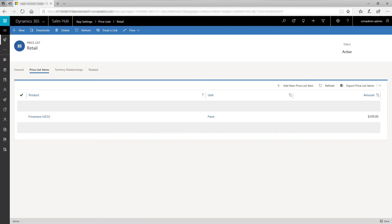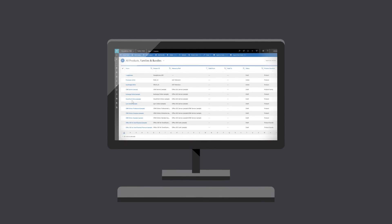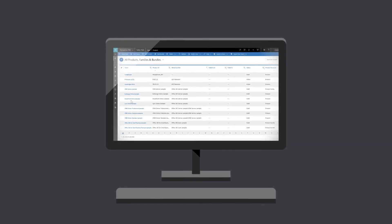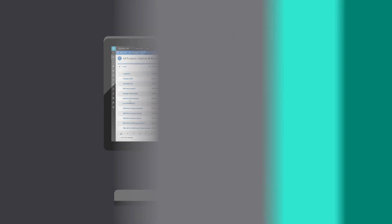Repeat this procedure for Southridge LED32 and headphones as well. You have just completed setting up a product catalog. Now your sales representatives can use this to create sales opportunities.